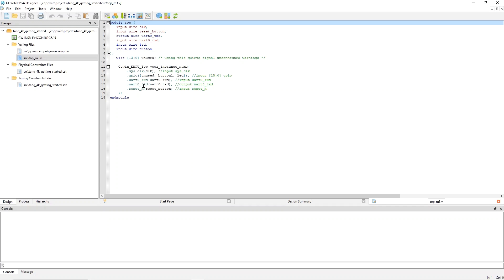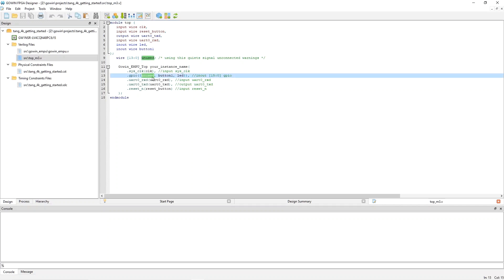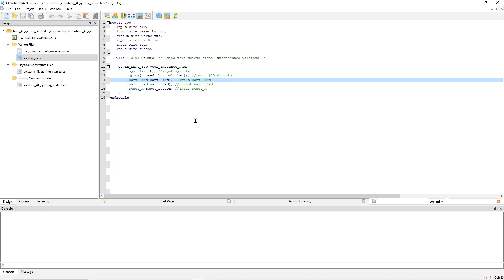And down here, this instantiates the Cortex-M3. And then, it is connected to the various signals that we already talked about. The clock goes to the clock. The two UART signals are connected to the UART signals and so on. There are actually 16 GPIOs. And I am only using two of them, button 1 and LED. So, I declared this wire here 14 wide. Essentially, to make some warnings about things being disconnected go away. But we are not actually using the upper 14 of the GPIOs.